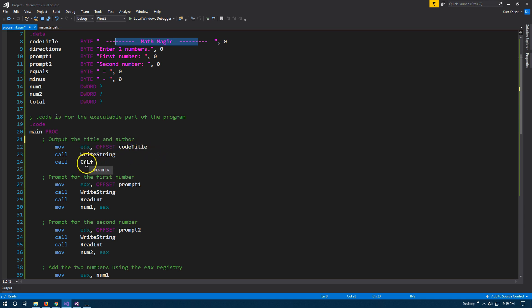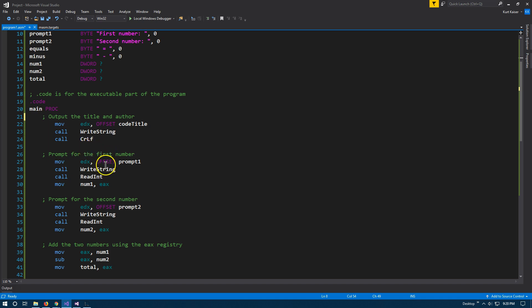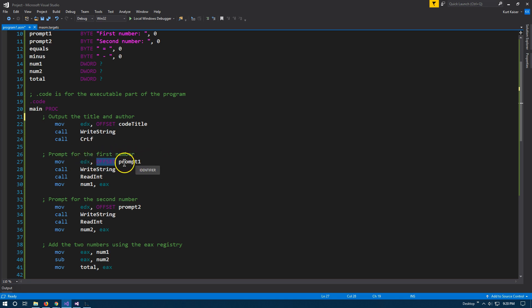I'm going to call write string, and that's what puts the code title to the console. Then I'm going to call CRLF — carriage return line feed — which makes a new line. Now we're going to prompt the user. We're going to use offset to get the specific address, grab our string, and put our string into the EDX register. This is always the target and this is always the source, so we take the string and put it at the target. Once we have our prompt one string — "first number" — we're going to write that string to the console.